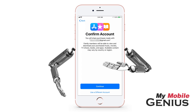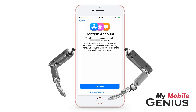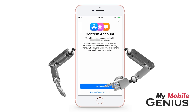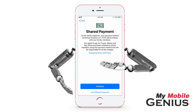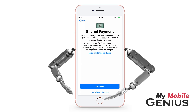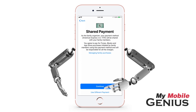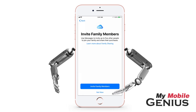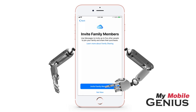Verify the account you wish to use or tap to select a different account. Tap Continue. The payment method attached to your Apple ID is the one automatically selected. You may change this method. Tap to Continue.